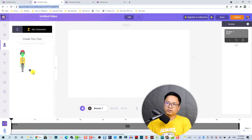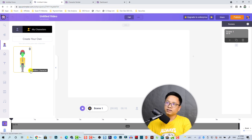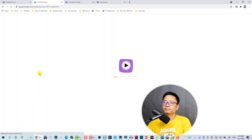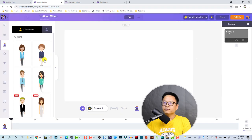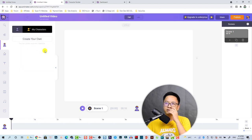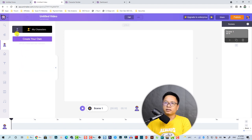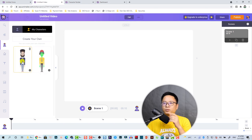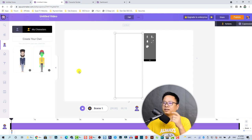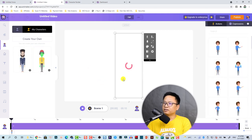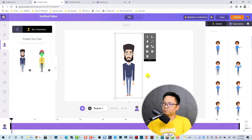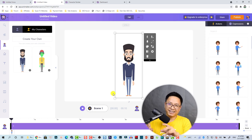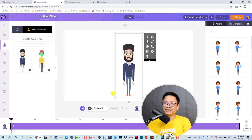Let's go back to my project and refresh it to have the new character. This is my own character — this one I just created with some simple clicks. Easy, right?